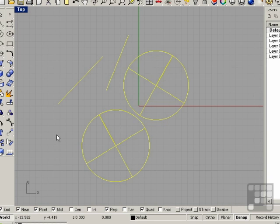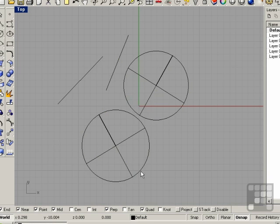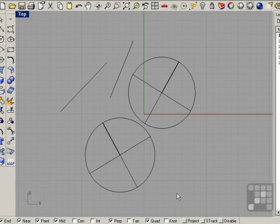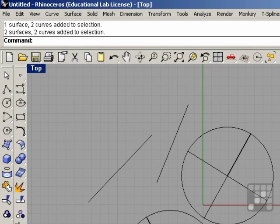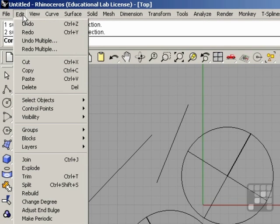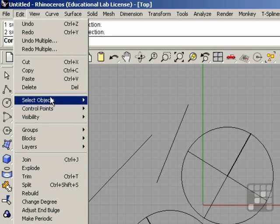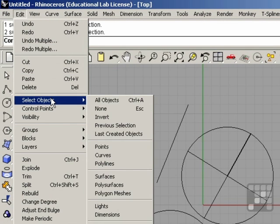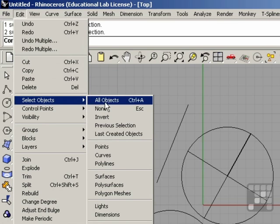I'm going to go ahead and deselect. There are also other selection methods, which can be used for selecting objects by their type. If you go to the edit menu and go to select objects, you can see that there are several ways and methods of selecting multiple objects.